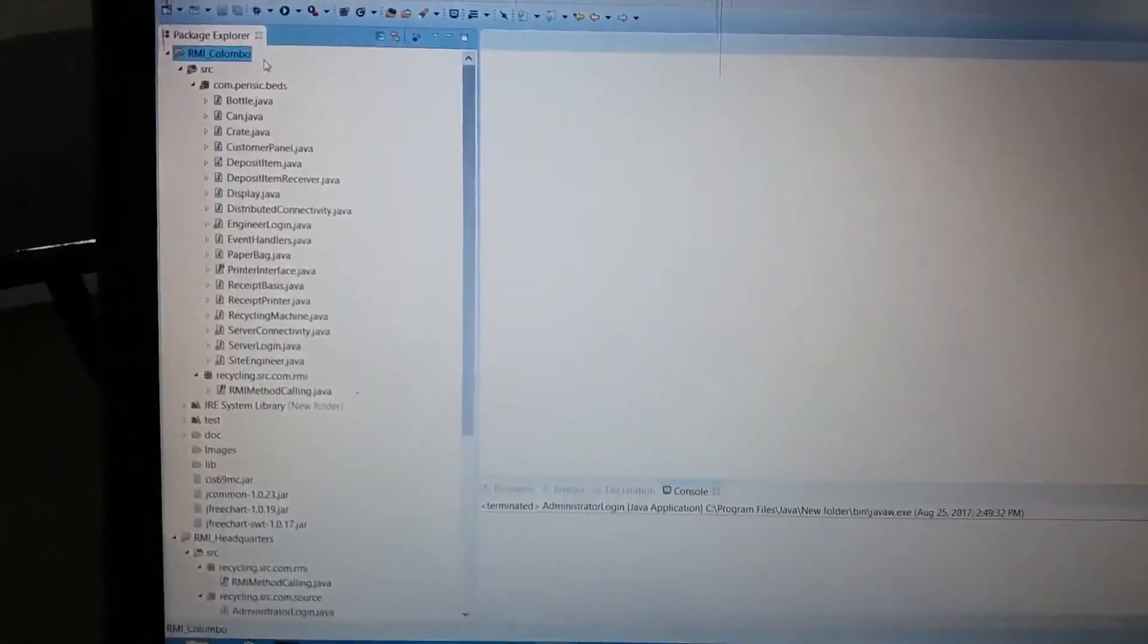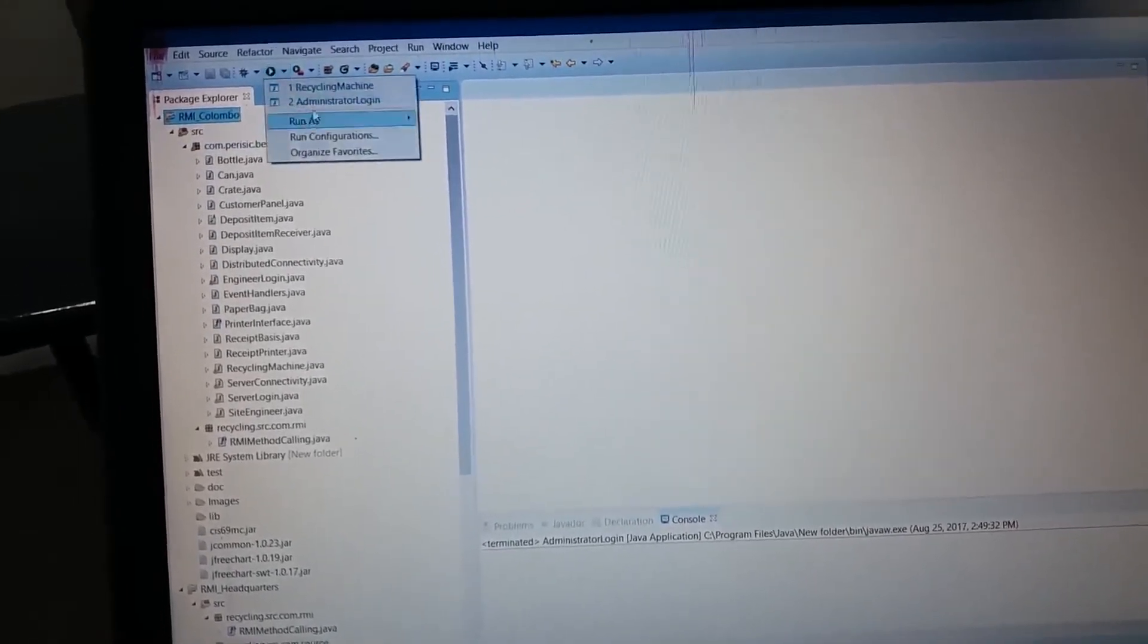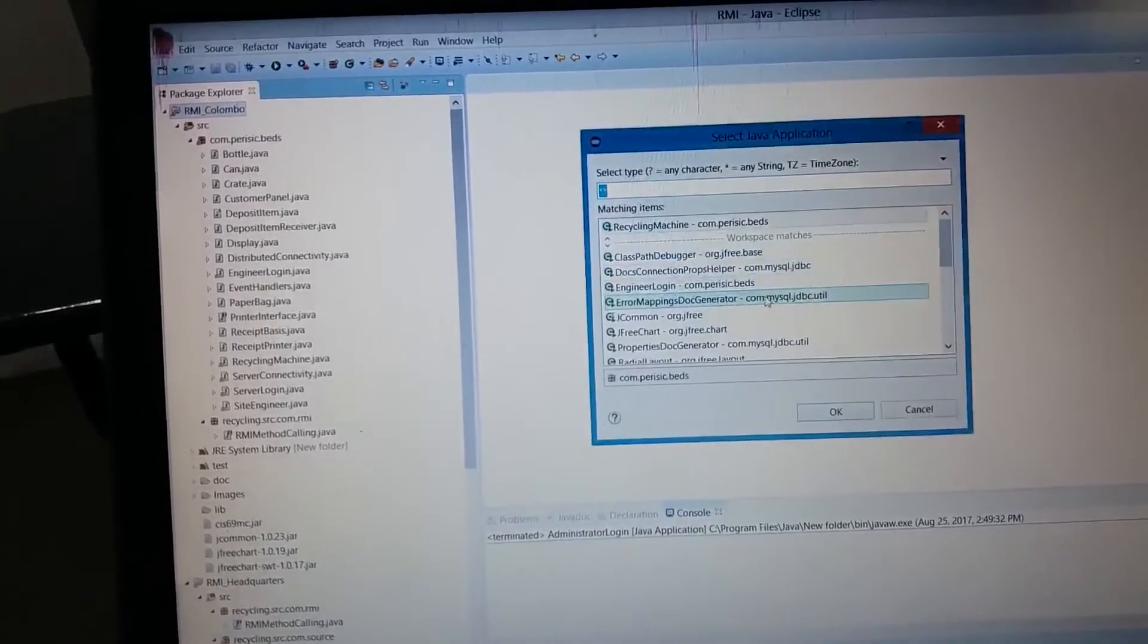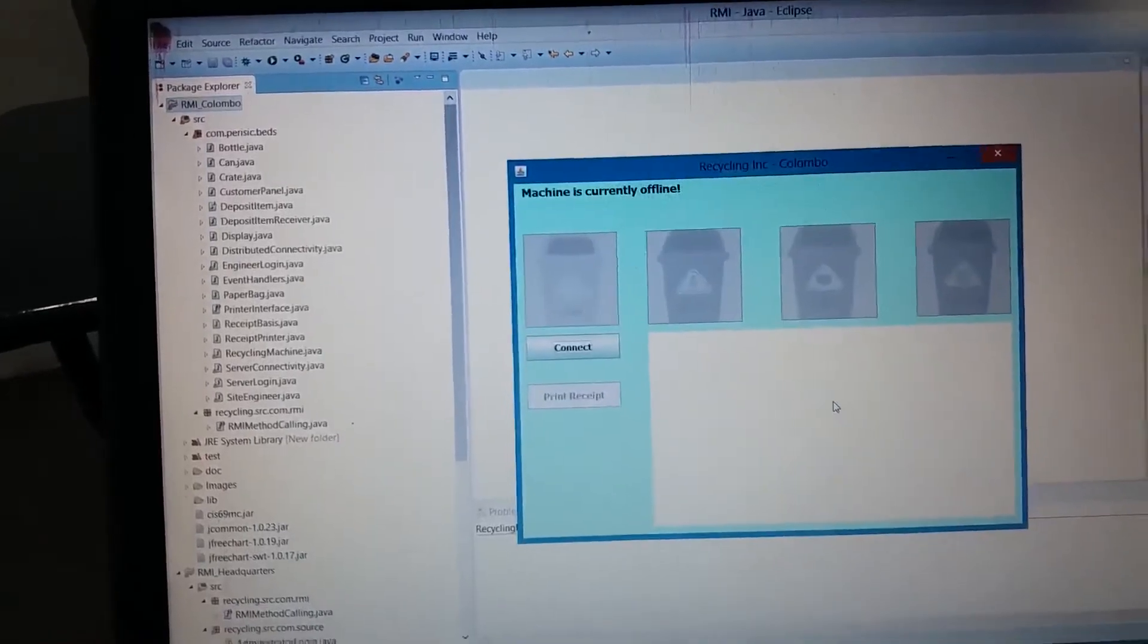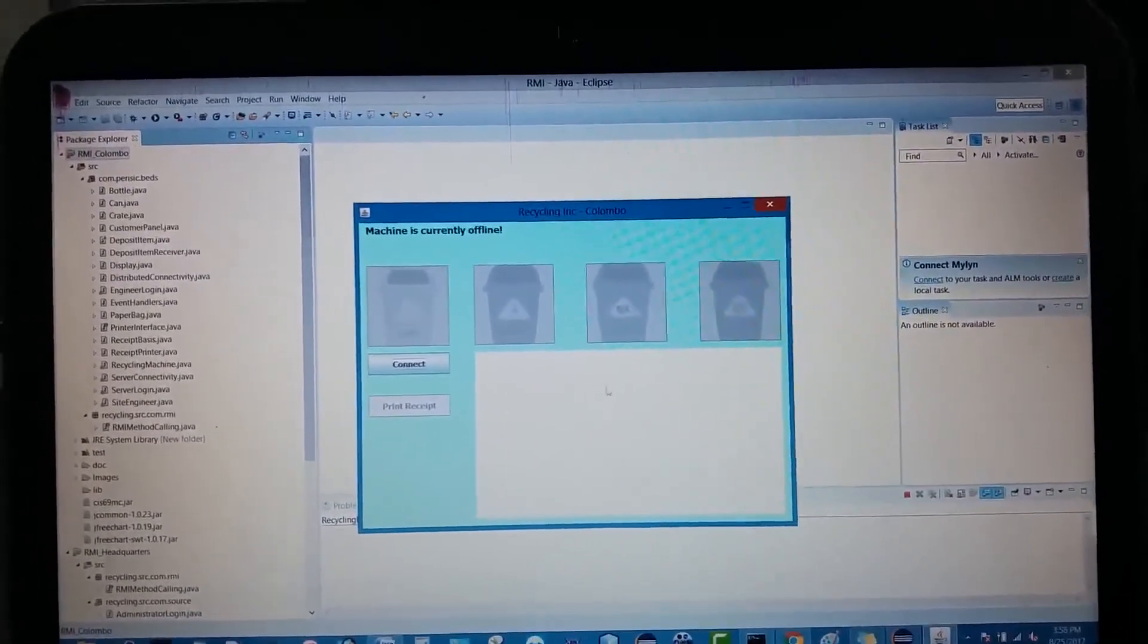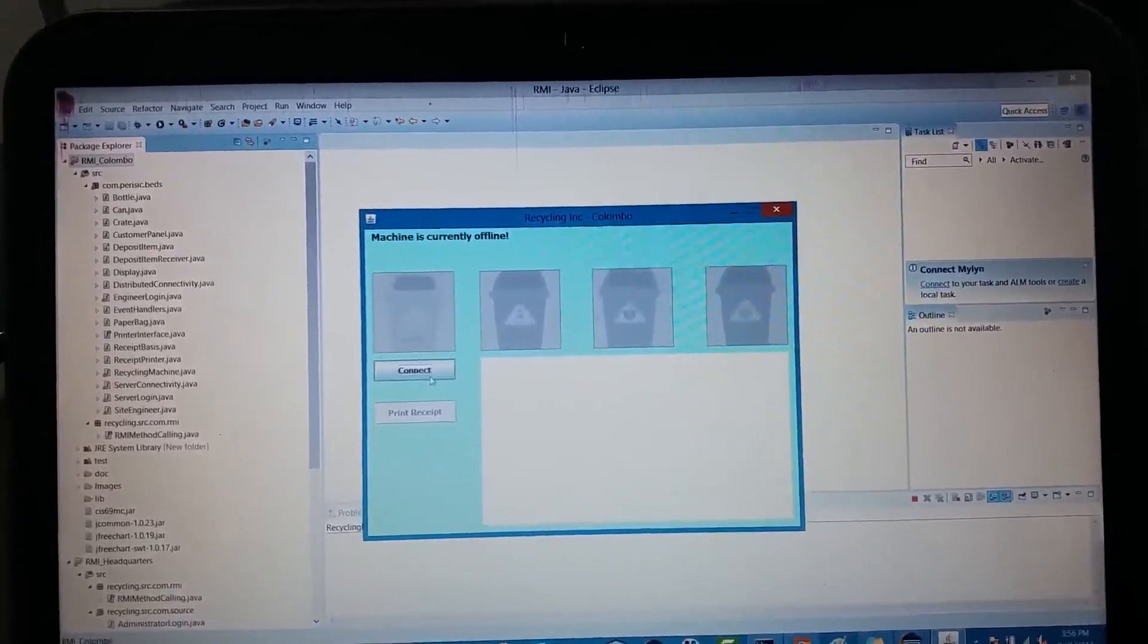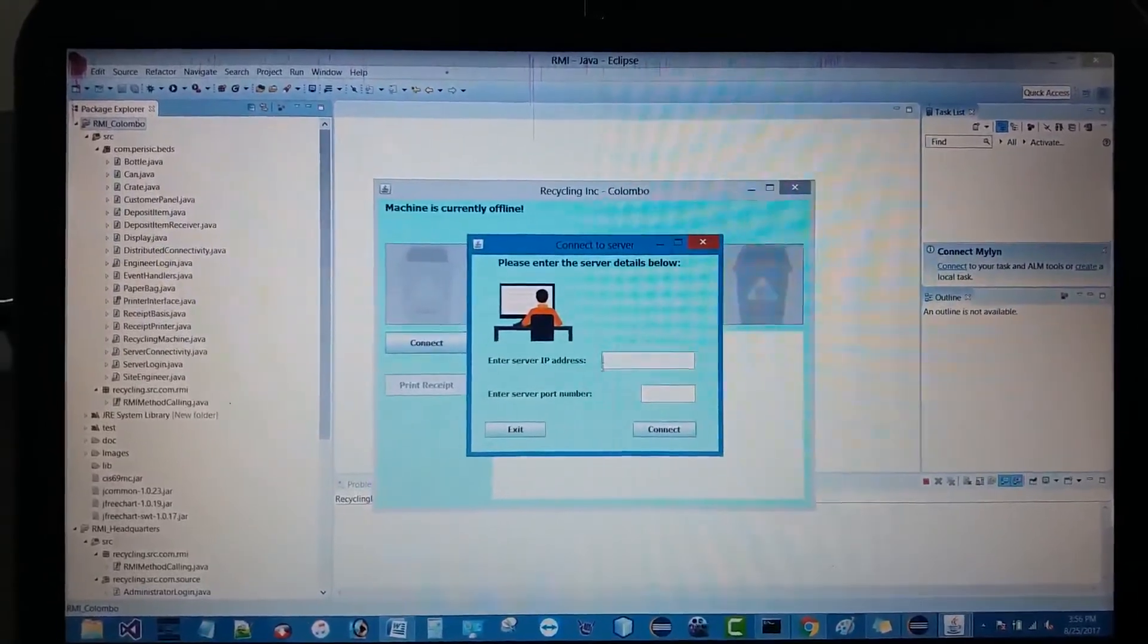This is the client side Colombo. This is the recycle machine, so I will run it. Here you can see, by default the recycle machine is inactive. The user has to connect with the headquarter server in order to get this machine activated.